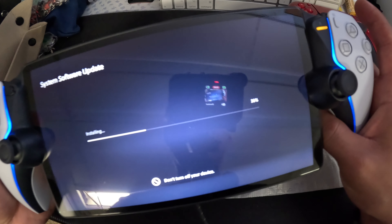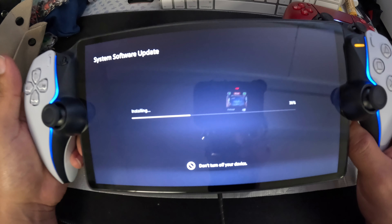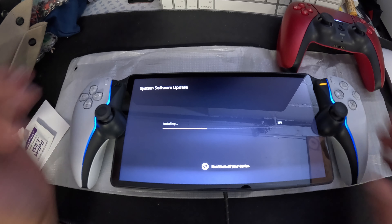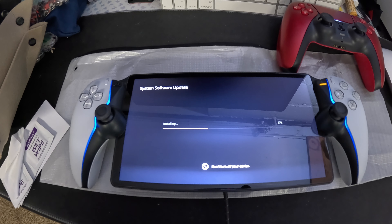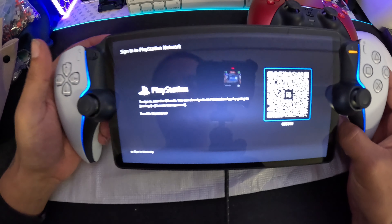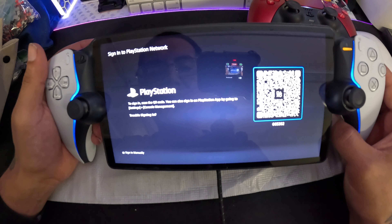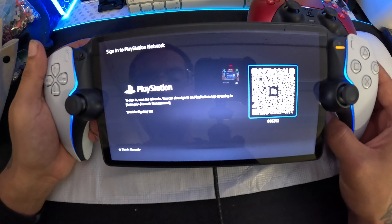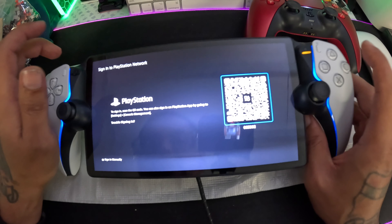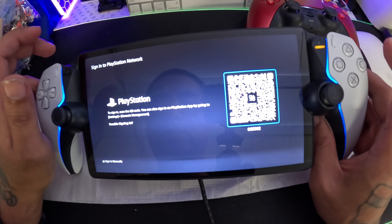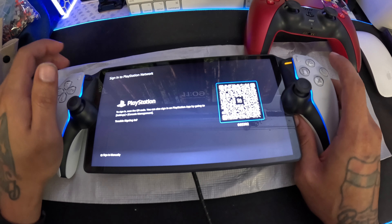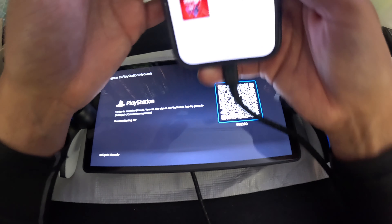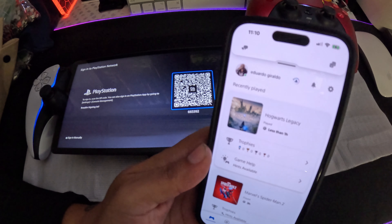I'm sorry that the lighting isn't picking it up well, but once this is done installing we'll be right back. Alright, it finally got updated. It went to the screen — it says to sign in, scan your QR code. You can also sign in via the PlayStation app using the settings on the console.